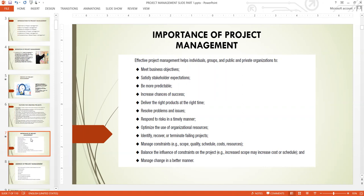Respond to risk in a timely manner: when a risk is coming, capture it in your RAG log, analyze it, look at the mitigation plan, and assign it to the subject domain expert within that risk area so it gets resolved. Without such plans, every time you have a risk you run to your program manager, and the program manager will know you're not a good project manager, because you should be able to manage your own risks.